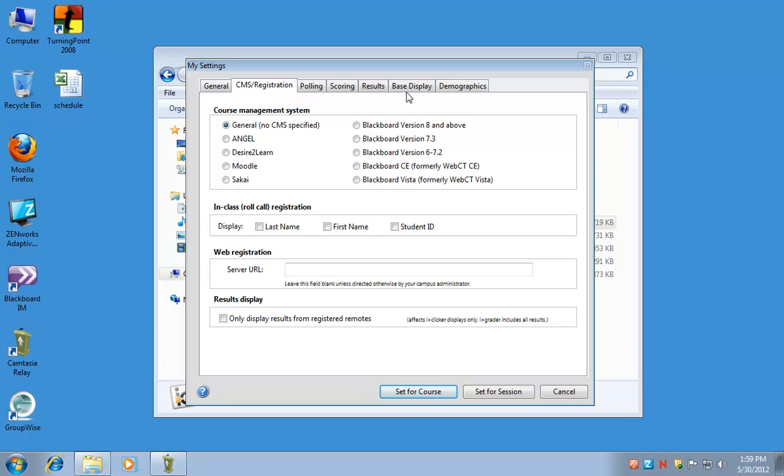Let's go to the CMS registration tab. Here you want to switch the course management system to Blackboard version 8 and above.